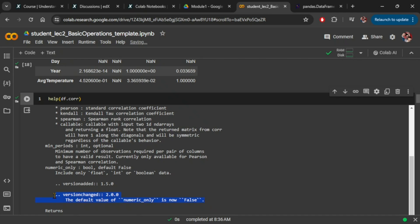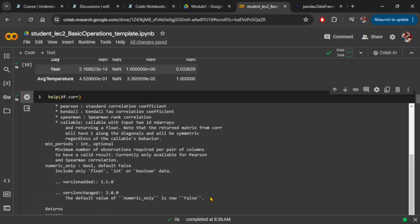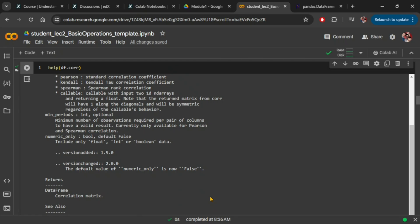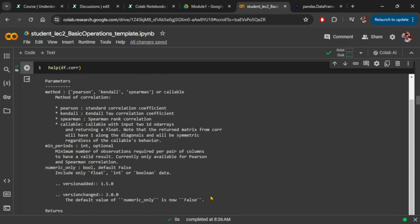If you scroll down, you will actually see version change information. This indicates that since version 2.0.0, the default value of numeric_only is now false, meaning that by default it is trying to do numerical calculation over columns that have non-numerical data.